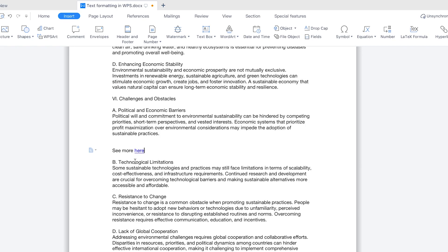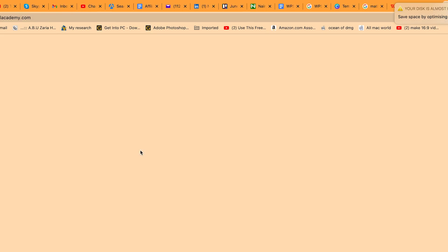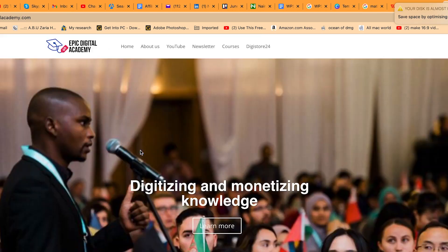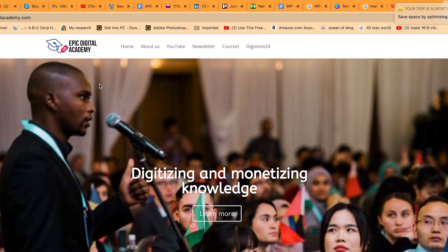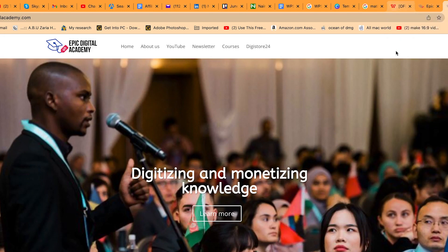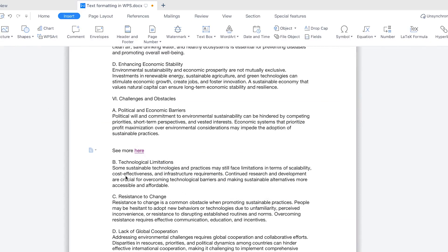And this is going to be once you want to see more you click on this is going to take you to Epic Digital Academy. So if you click on this, hold on the command key, click on this, and everything is going to take you straight to the Epic Digital Academy. Just like so you can see it has just taken you over there. And this is the power of the hyperlinking.